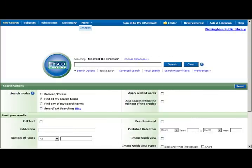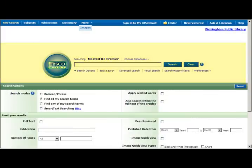Once on the EBSCO page, you will notice the top of the screen has a search box to add your search words. The bottom features a variety of search options that you can use to better control your search results.